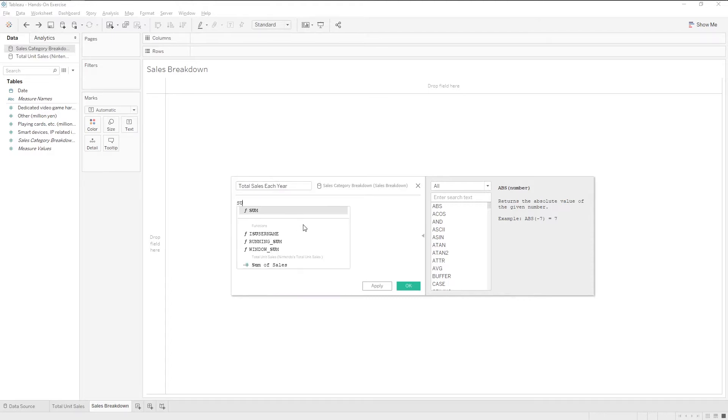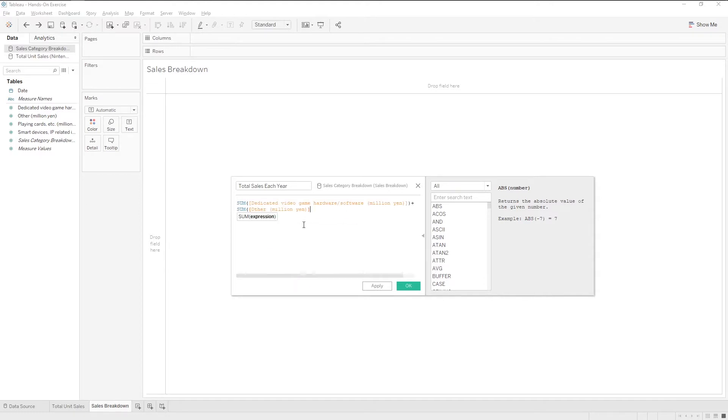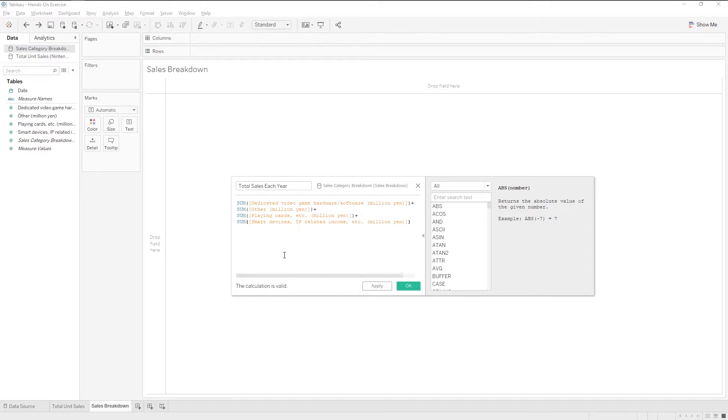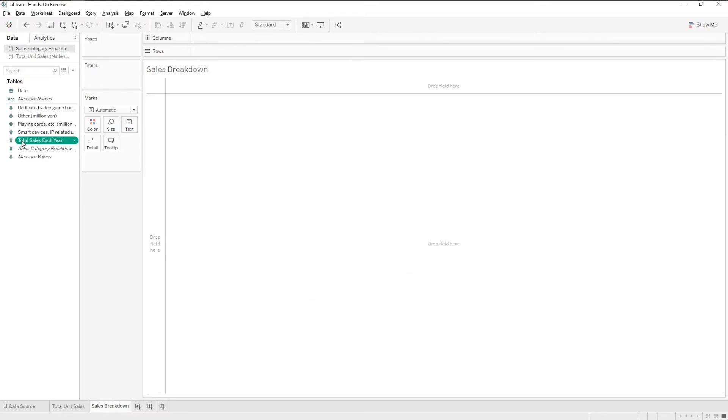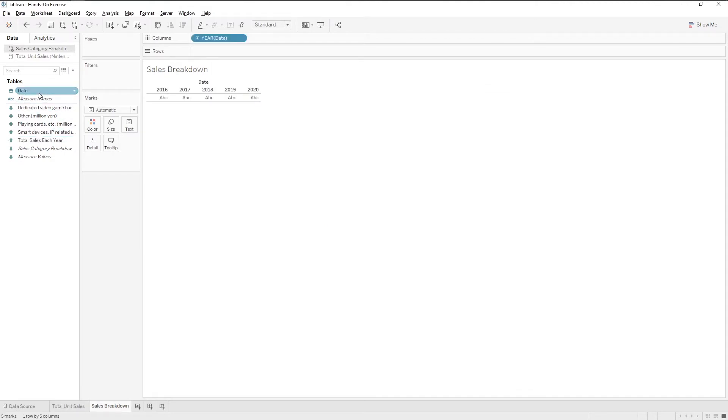Again, we can use the sum function. Check that it is valid and click OK. Great. Let's double click on date to add it to the worksheet. Next, double click on our calculated field too.